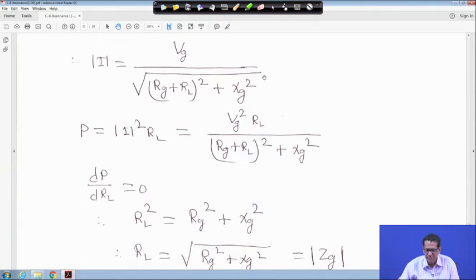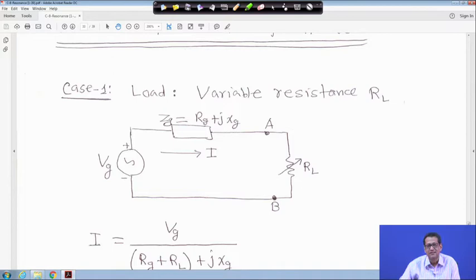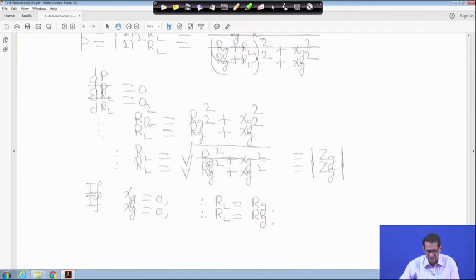For this kind of circuit, keep in mind: RL will be √(Rg² + Xg²) which is |Zg|. It will never simply be RL equals Rg; it is always √(Rg² + Xg²) equals |Zg|.